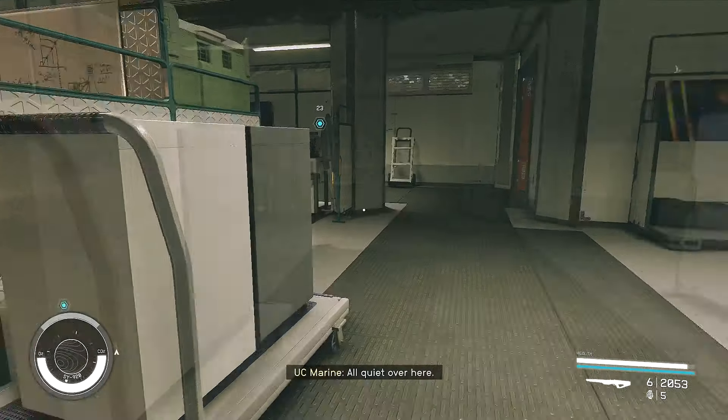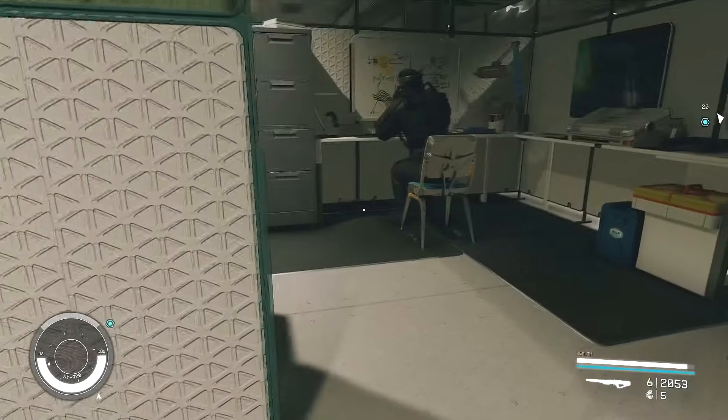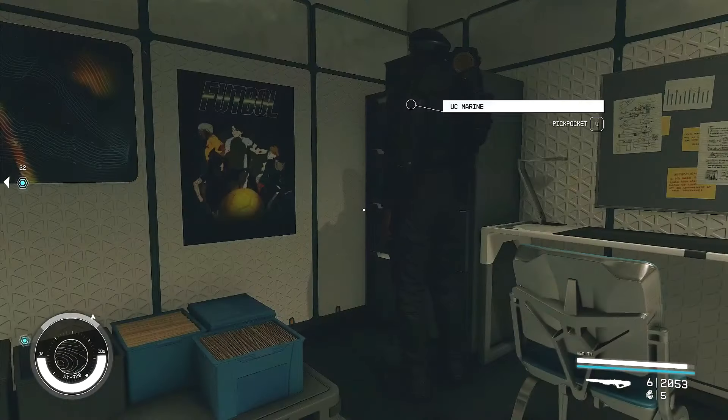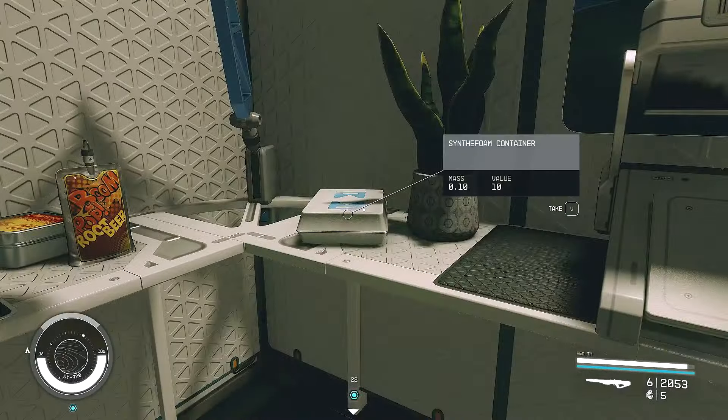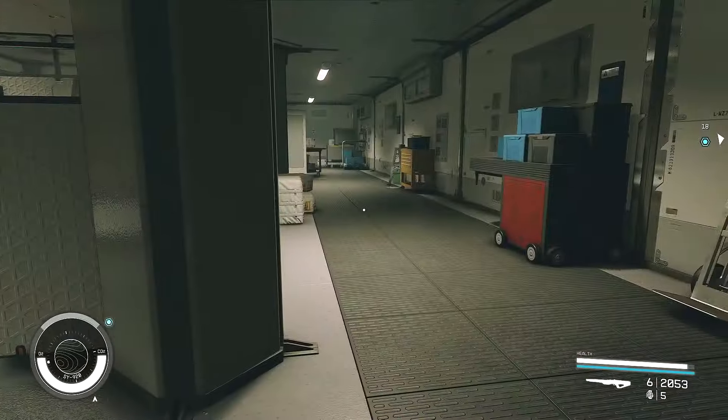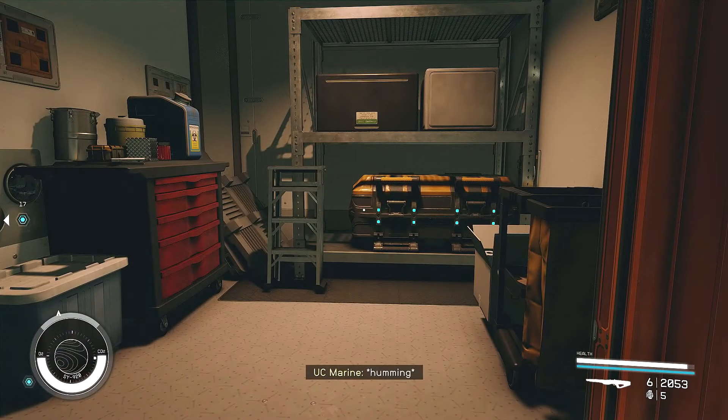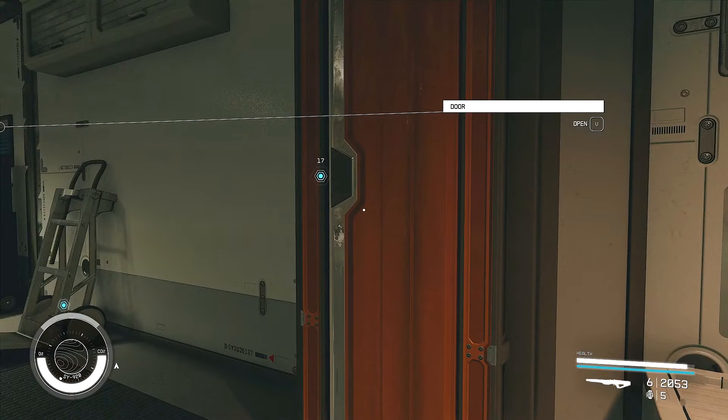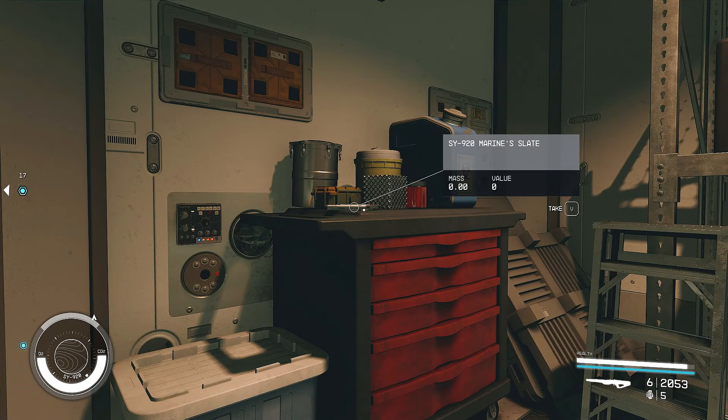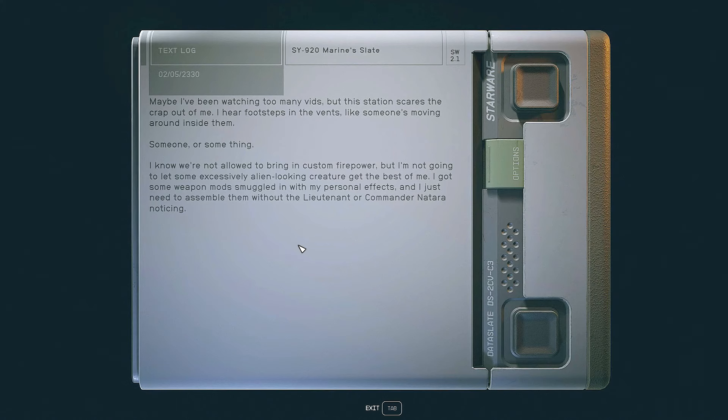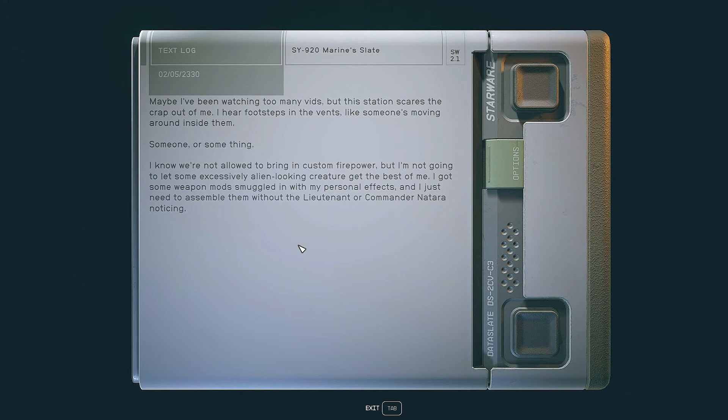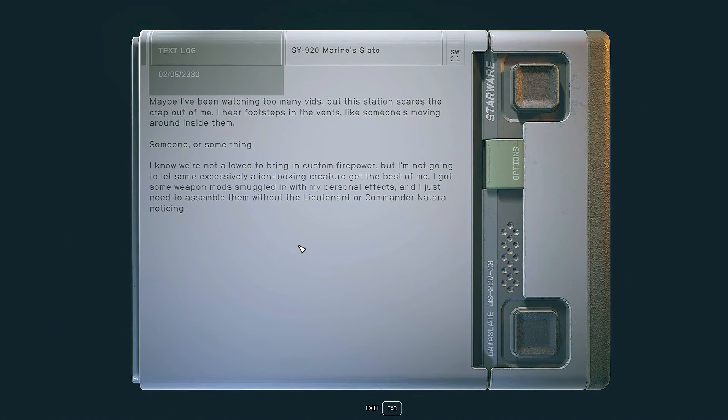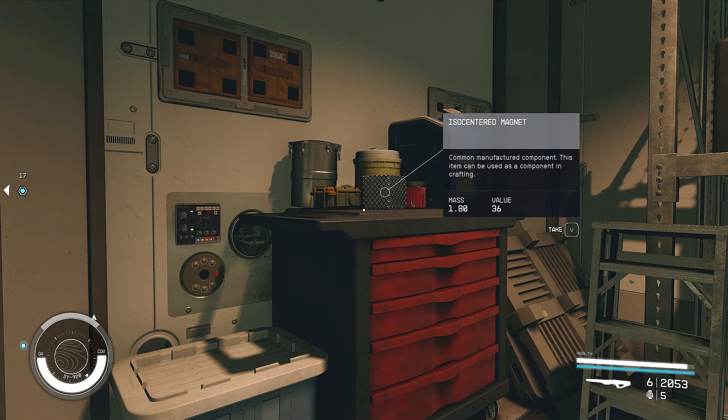Got to get me some armor like Andresia has. Okay, there's a dude sitting right there. I just have to look at everything, don't I? Okay. I'm going to close the door, but Andresia is probably just going to open it behind me. SY920 Marine Slate. Maybe I've been watching too many vids, but this station scares the crap out of me. I hear footsteps in the vents, like someone's moving around inside them. Someone, or some thing. I know we're not allowed to bring in custom firepower, but I'm not going to let some excessively alien-looking creature get the best of me. I got some weapon mods smuggled in with my personal effects, and I just need to assemble them without the Lieutenant or Commander Natara noticing.